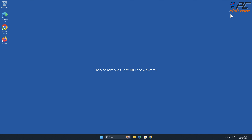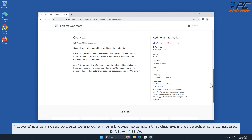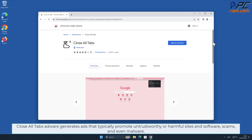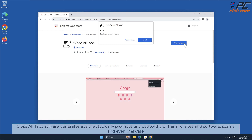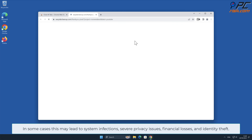In this video we will show you how to remove Close All Tabs adware. Adware is a term used to describe a program or a browser extension that displays intrusive ads and is considered privacy invasive. Close All Tabs adware generates ads that typically promote untrustworthy or harmful sites and software, scams, and even malware. In some cases this may lead to system infections.